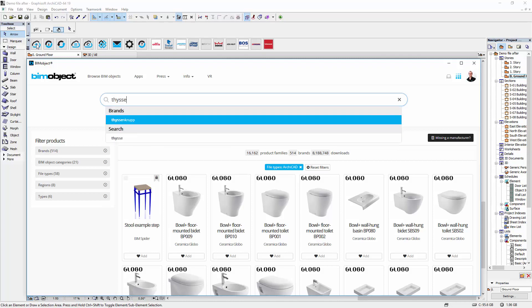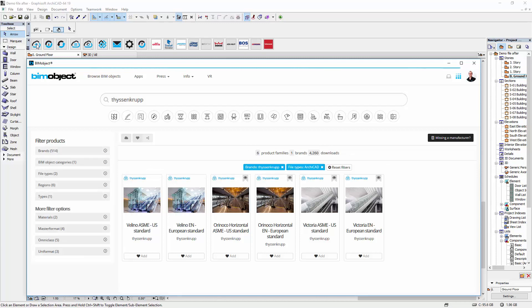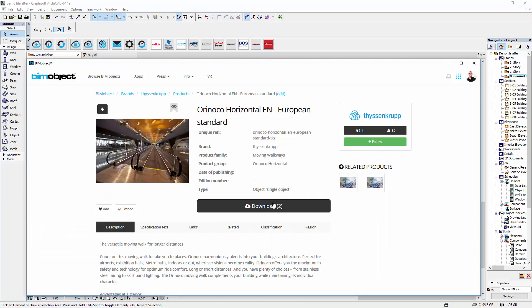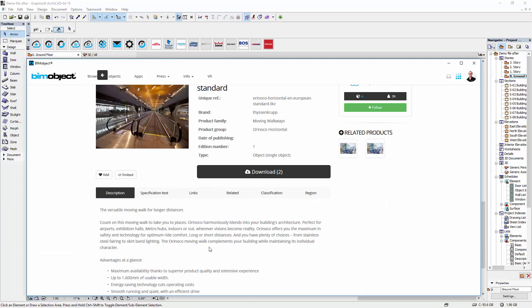If you search for ThyssenKrupp in the search bar you will see all the products available. Here we have an overview of the ThyssenKrupp Escalator. The products are organized by US and European standard via a product page on our portal. For a short presentation including images, dimensions and a description text, click on the desired product and you will be redirected to its product page.